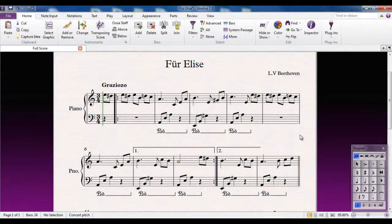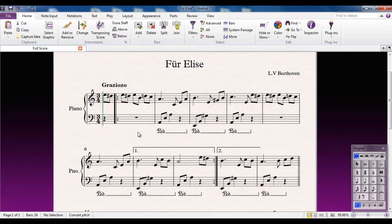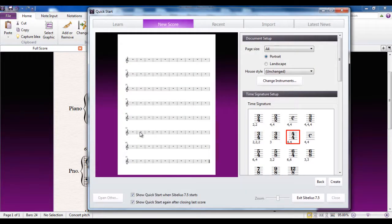When you create a file in Sibelius, it takes on what is known as the inbuilt house style. The house style determines how the score looks on the page — things like the font used for text, the type of shapes for the clefs and note heads, even down to things like the thickness of the bar lines and the style of brackets. Anything to do with how the music looks on the page is determined by the house style.